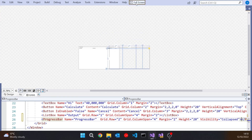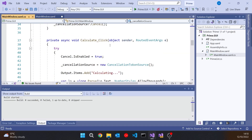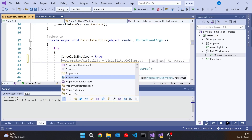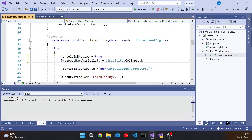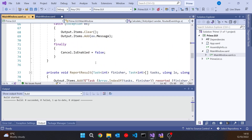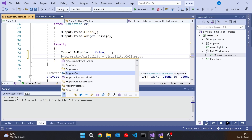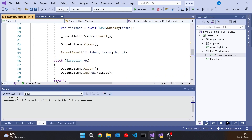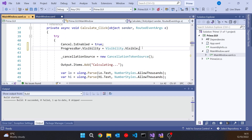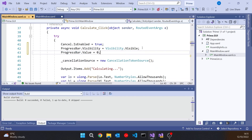Given it's collapsed, we've got to make it visible. In the calculate click handler, we already enabled the cancel button, and now on the progress bar I'll set the visibility to Visibility.Visible. Then when we finish the calculation I'll put it in the finally block — because that will mean it happens however the calculation finishes — and set it back to collapsed. The other thing we'll do is set the progress bar value to 0 when we start out, just to initialise it.